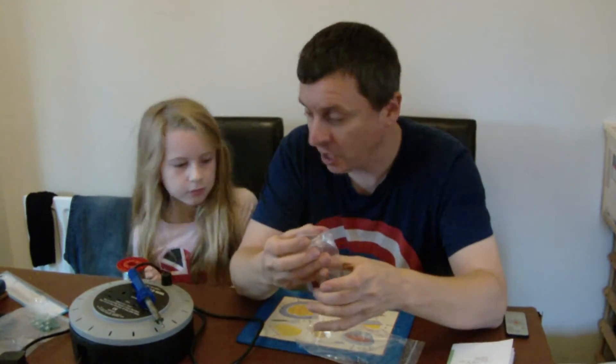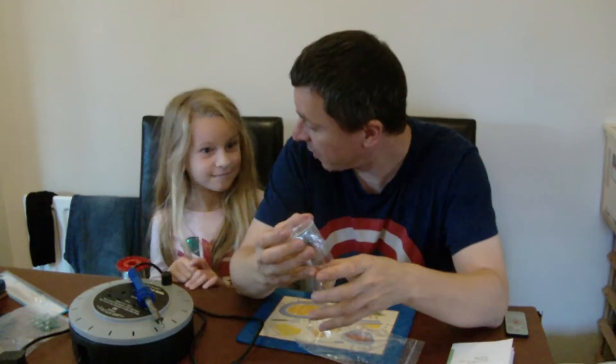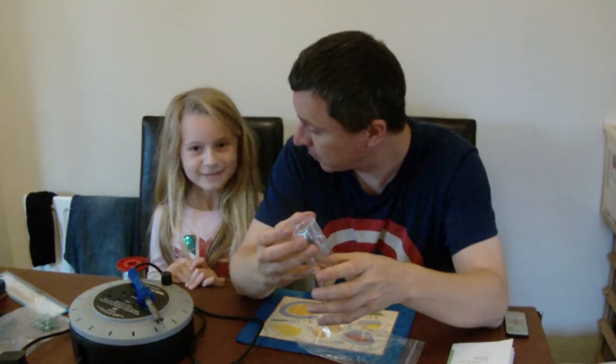So our first little job here is going to be to solder this together. We ready? Okay so we'll come back in a minute when we've done that.